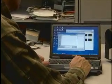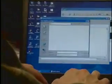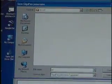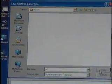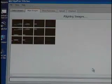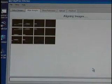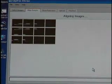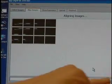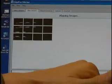I'll put it in here and call it GC for Grand Canyon. Save. Then it's going to start aligning. There's a progress bar down here.